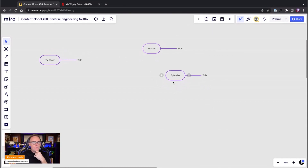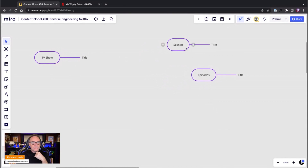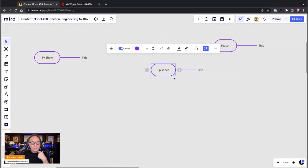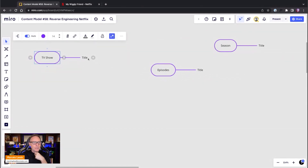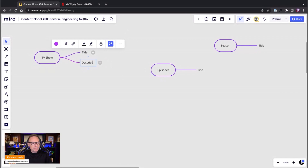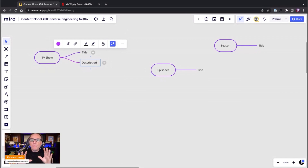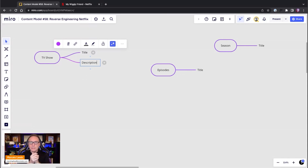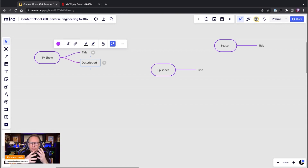We know a TV show has multiple episodes, and episodes can belong to a season. Because it has a title, it'll also have a description — we know that for sure. By the way, I intentionally don't pre-set up any of these content types because I want to go through the process. In a real session with clients you'd have multiple people: someone who knows the content really well, a developer who knows the systems, and a content architect — all working together.